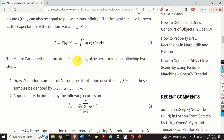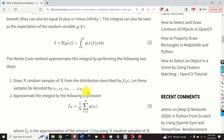The Monte Carlo method approximates this integral by performing the following two steps. First, we draw n random samples of the random variable x from the distribution described by f of x, and let these samples be denoted by x1, x2, x3 until xn. Then, in the second step, we approximate the integral by this expression. We simply take our samples and evaluate the value of the function g of x at these samples. We compute this sum and divide the sum by the number of samples n. It can be shown that as n goes to infinity, this approximation actually approaches the exact value of this integral.